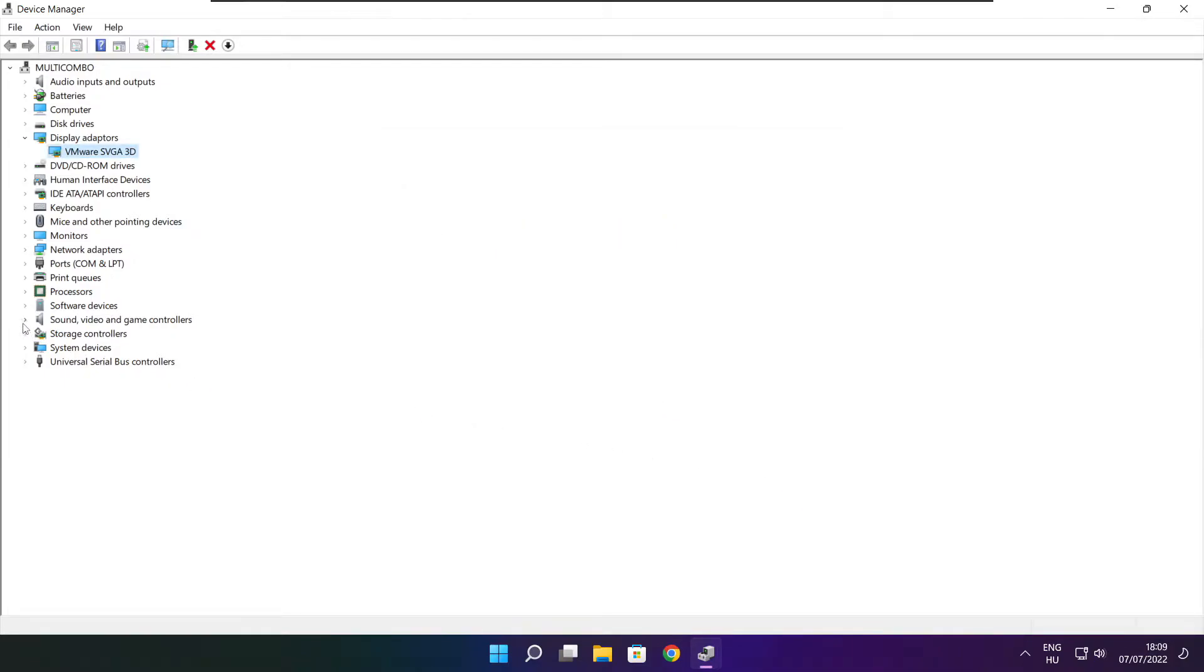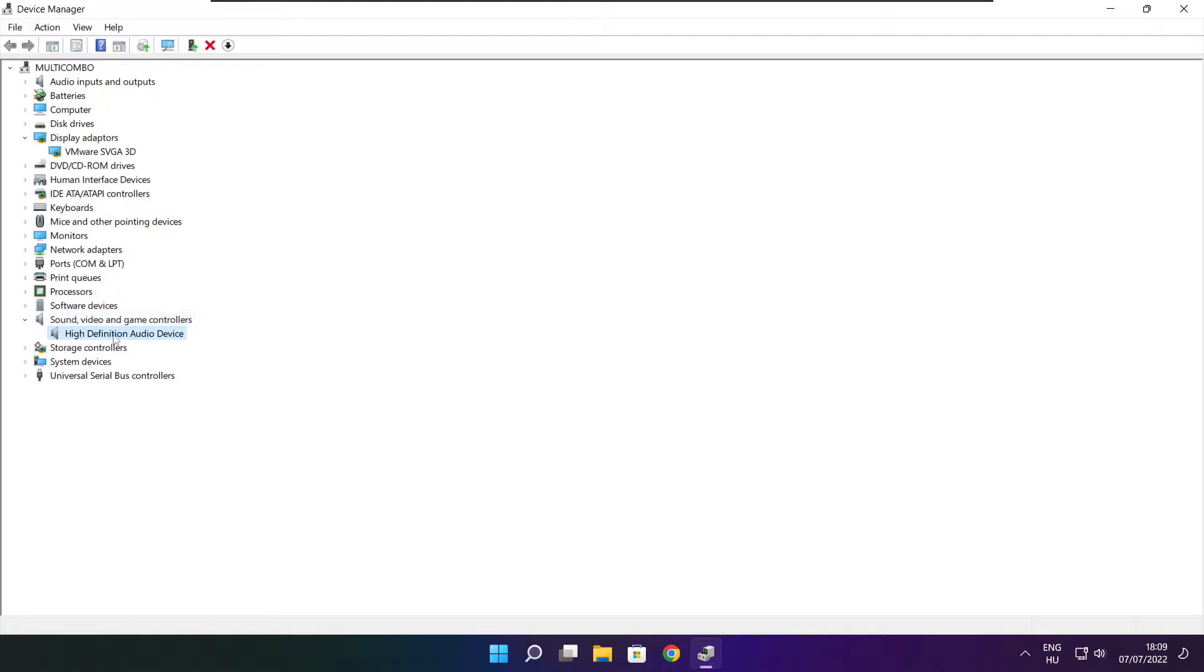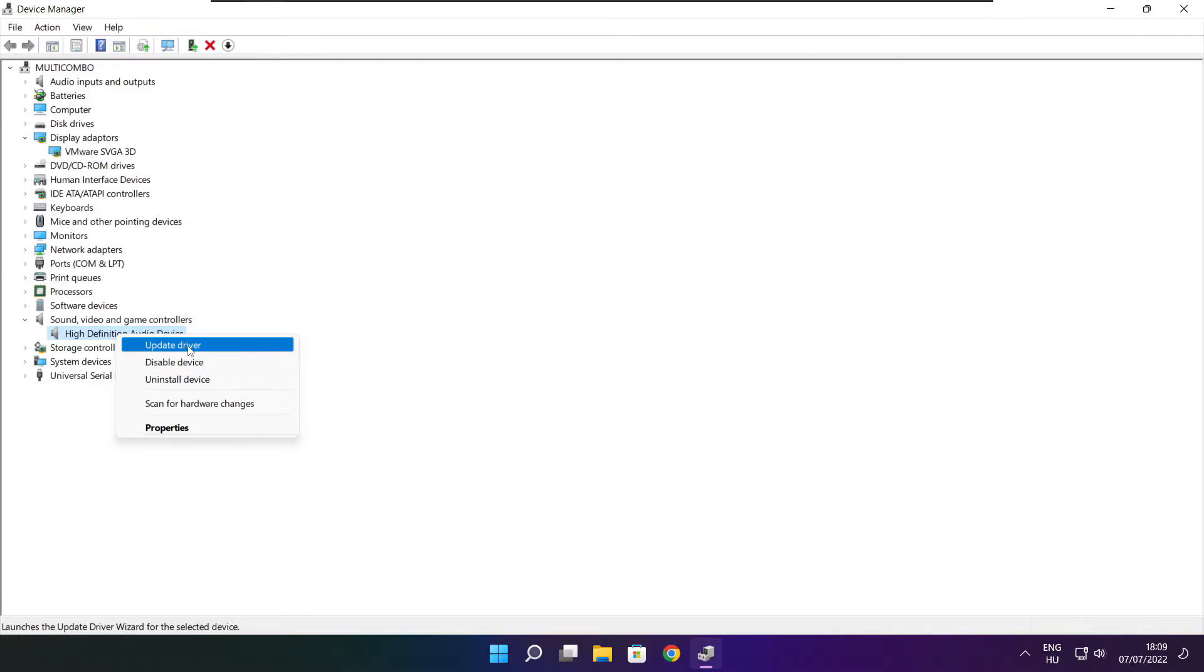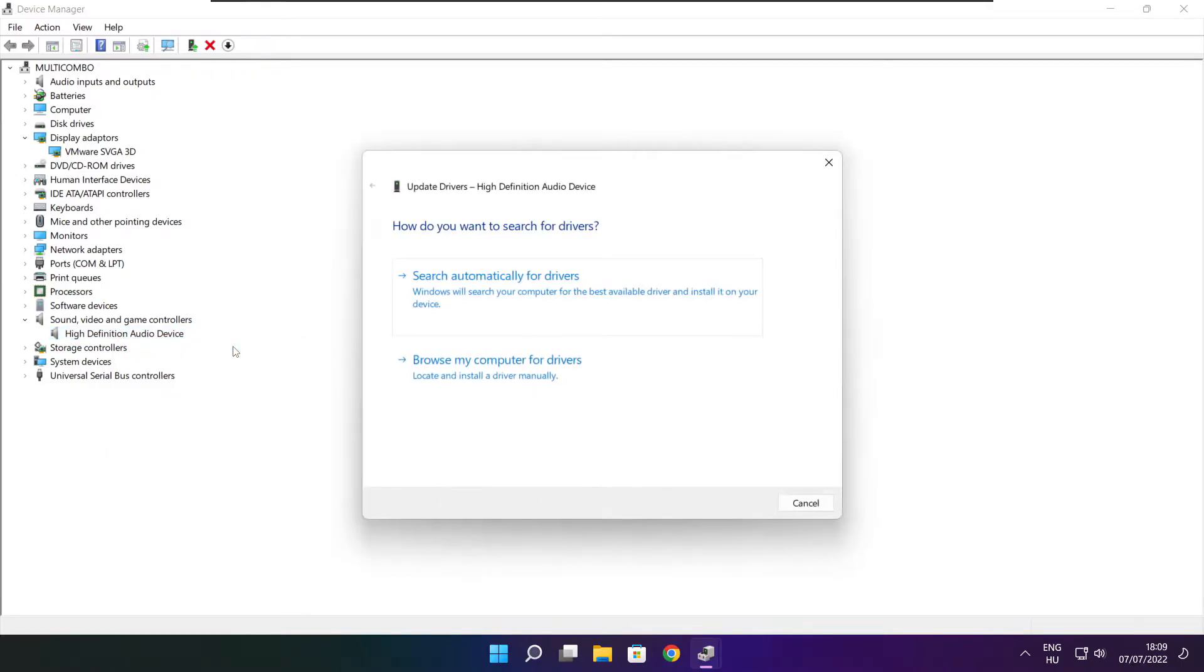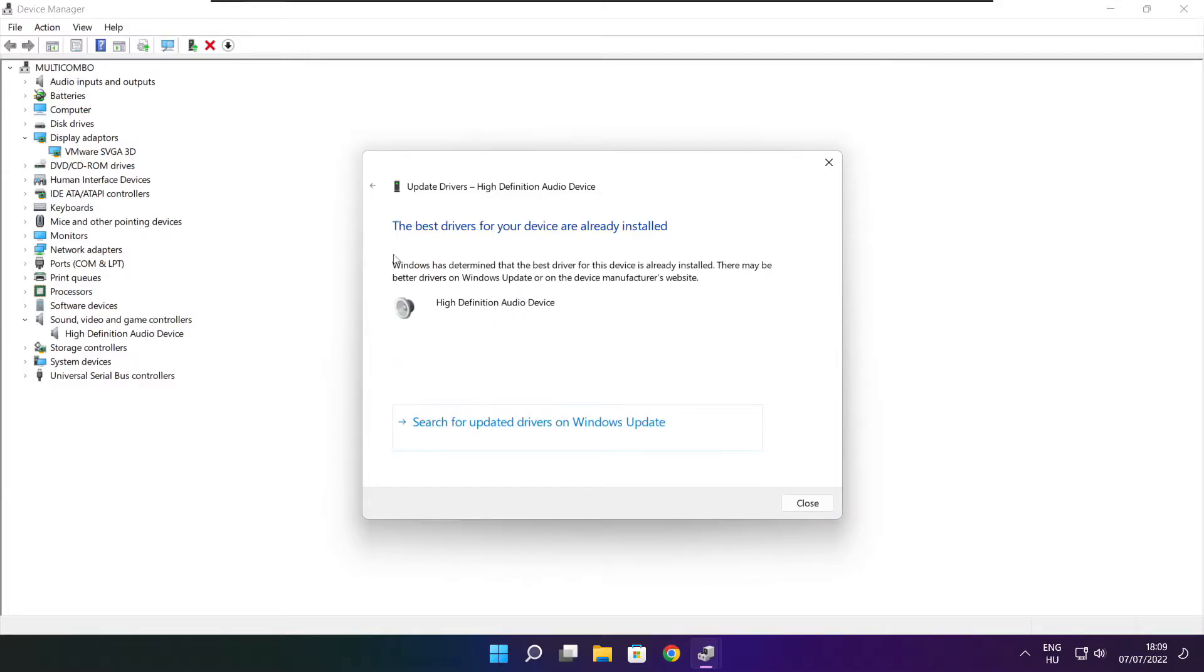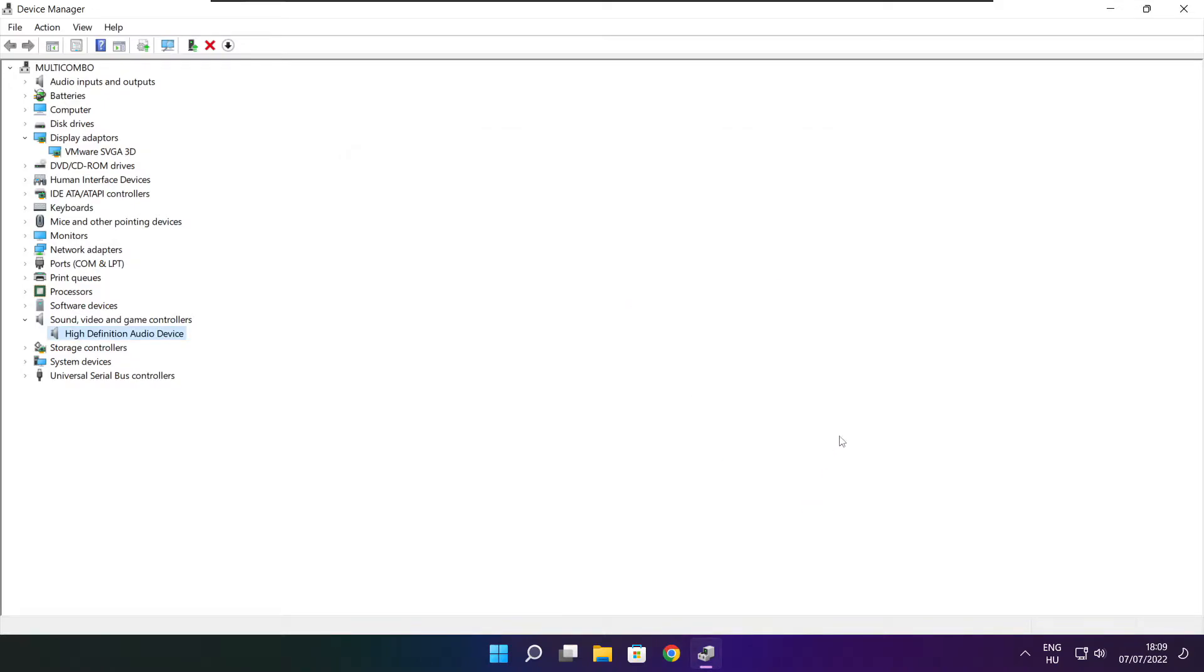Click sound, video, and game controllers. Select your audio device, right click, and update driver. Search automatically for drivers. Wait for installation to complete and click close. Close the window.